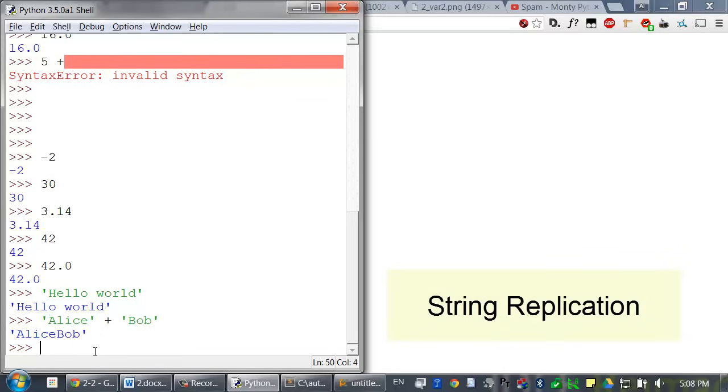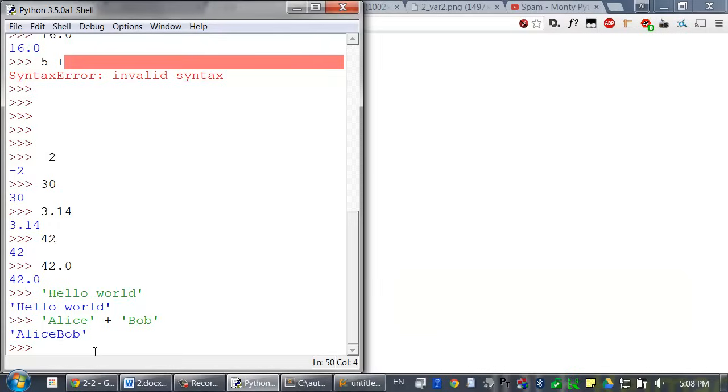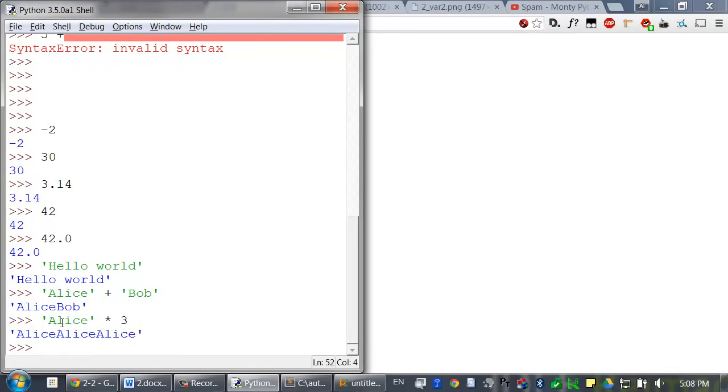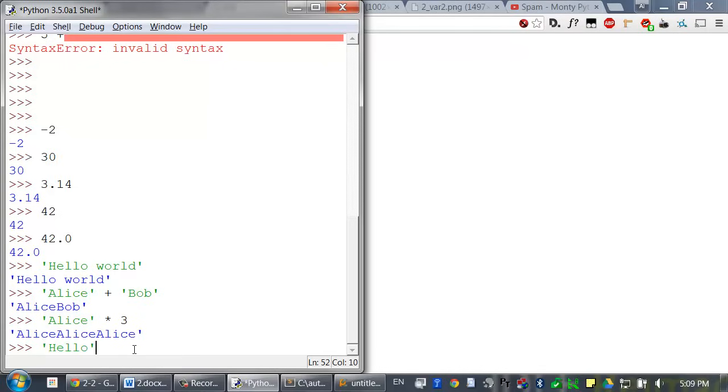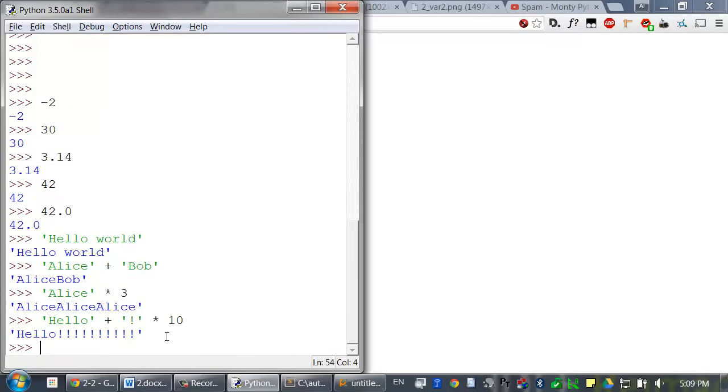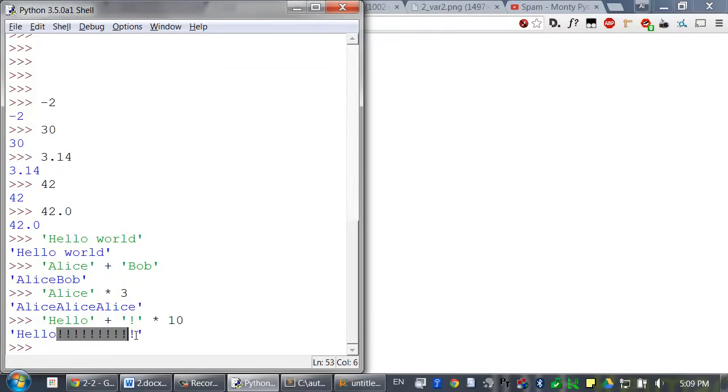Less common is the multiplication operator for string replication, which operates on an integer and a string. This is handy if you have to make a string repeat itself. You can type in the string Alice times 3 to create the string Alice Alice Alice. Or try this expression, which uses string concatenation and replication: the string hello plus the string exclamation mark times 10. And that will evaluate to a string value that has hello with 10 exclamation marks after it.